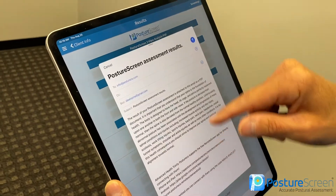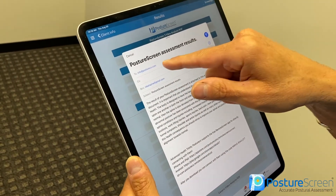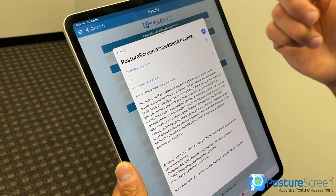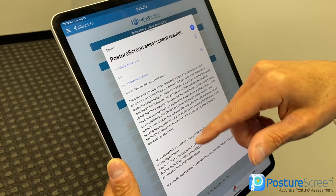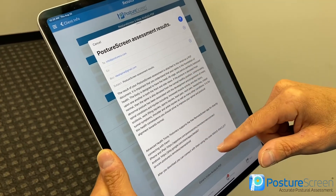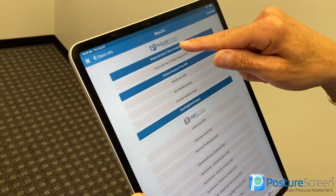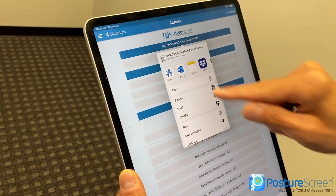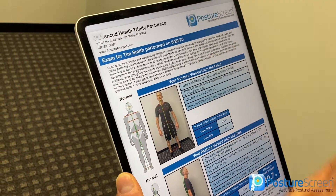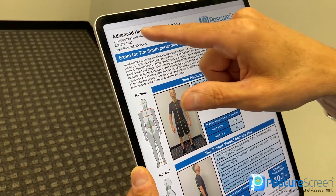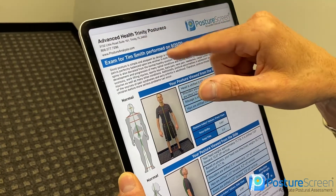Hit email, and it will send from whatever address is your default address on your iPad or iPhone. You can blind carbon copy it to your staff — all of that is in settings. You can totally customize all the verbiage if you're on an unlimited assessment subscription. If you want to preview the PDF, hit Preview — you can change the colors, change the text, remove the PostureScreen logo, and put your own logo. You can totally customize PostureScreen to suit your needs. That concludes our two-view analysis with PostureScreen Mobile. For more information, reach out to us at support@posturescreen.com. Thanks everyone.